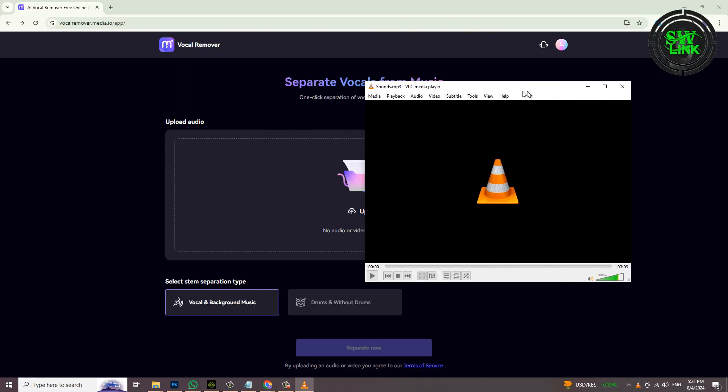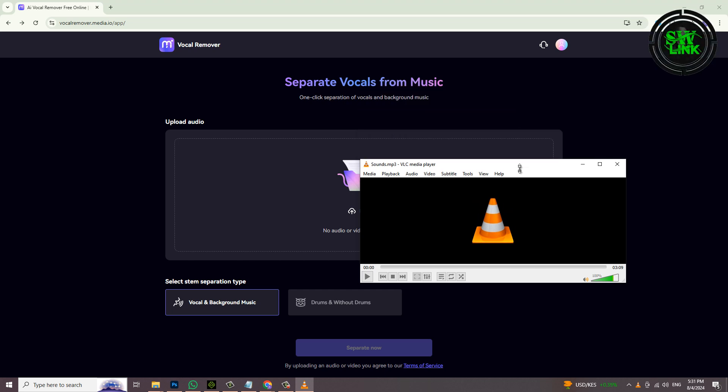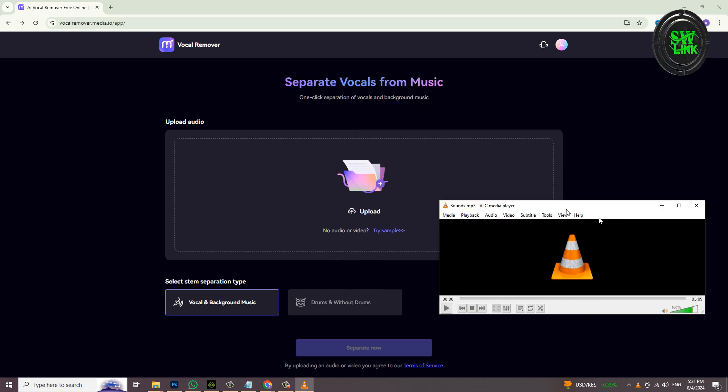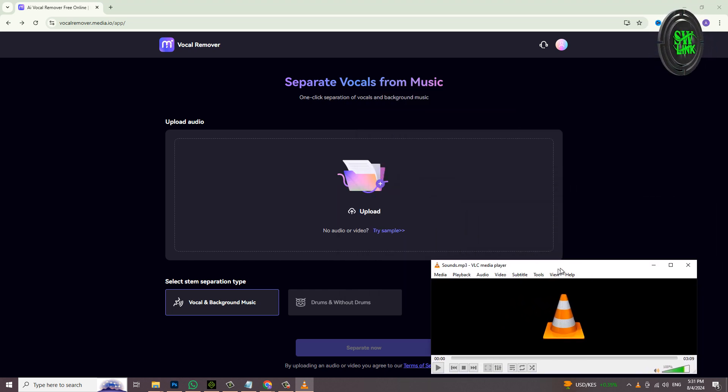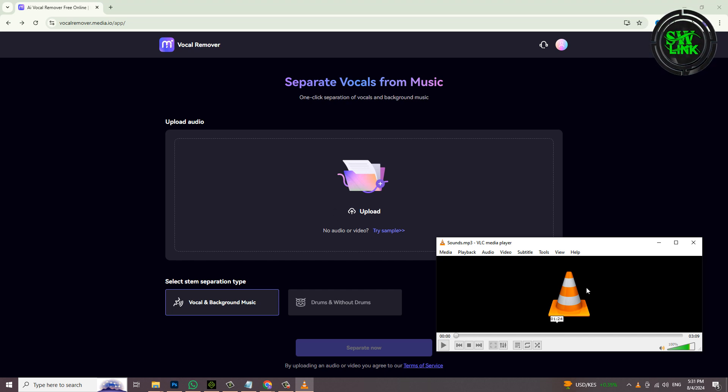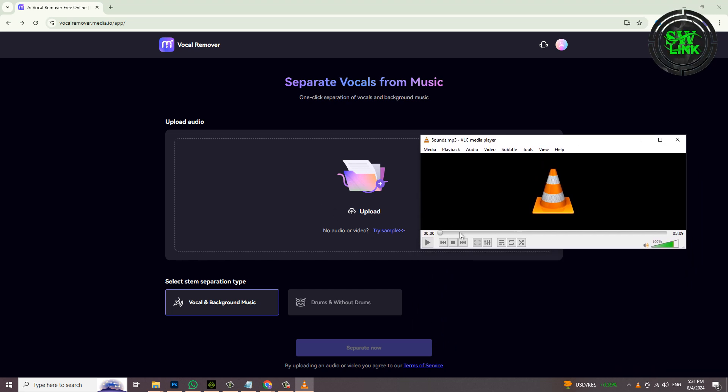Welcome to my YouTube channel Soft World Link. In today's tutorial, I will teach you how to extract vocals and music from any song. I have this as an audio file, listen to it first.